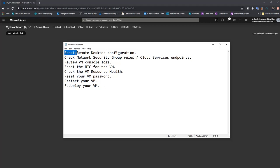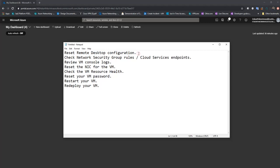First is reset remote desktop configuration. What it generally does is it goes ahead and resets your RDP configuration at the guest OS level. This can be handy in a scenario where Windows Firewall is blocking your RDP connections or your remote connections are disabled.